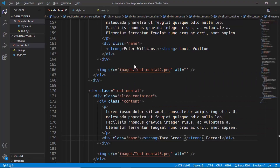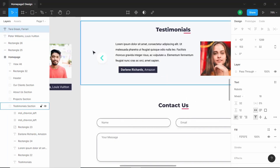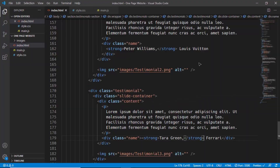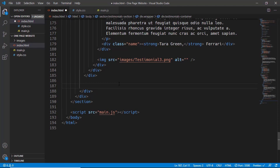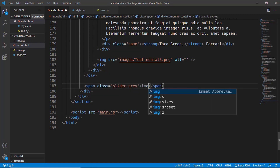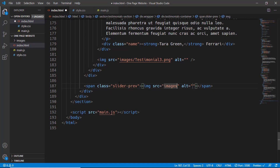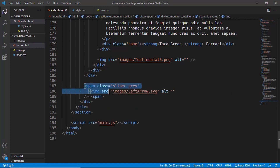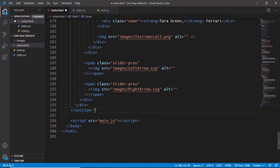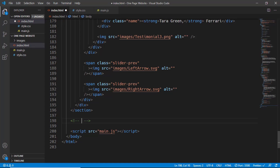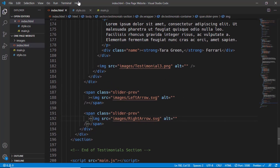Next we need the next and previous arrows. After the testimonials division we'll add two images for the left and right arrows. We'll create a span with a class of slider-prev containing the image images/left-arrow.svg, then copy it and paste once more, changing it to right-arrow for the other span. That's it with the testimonial section HTML. Let's add a comment for end of testimonial section.